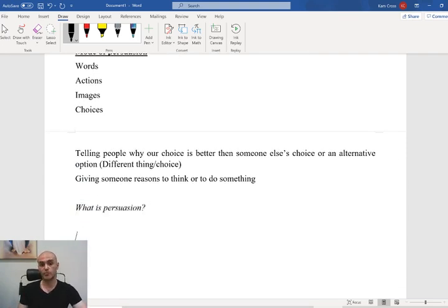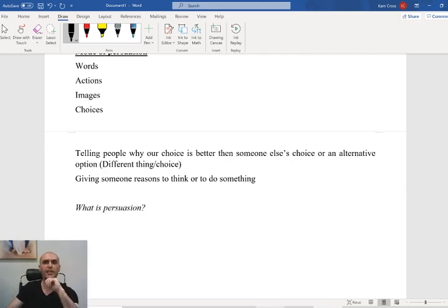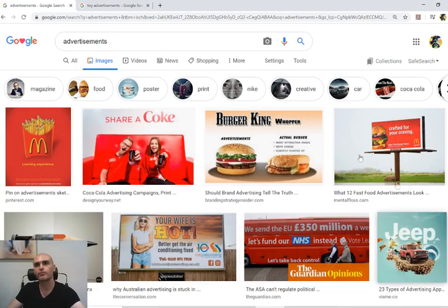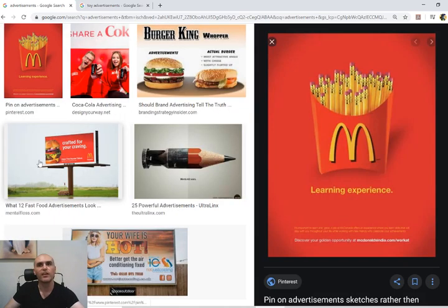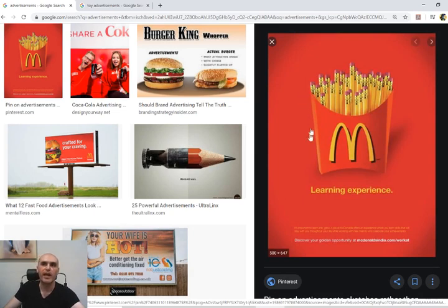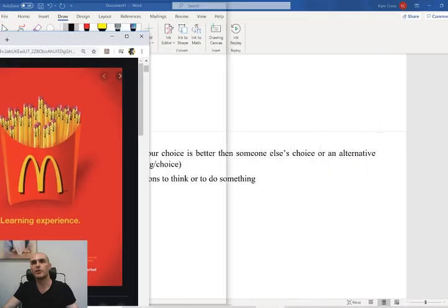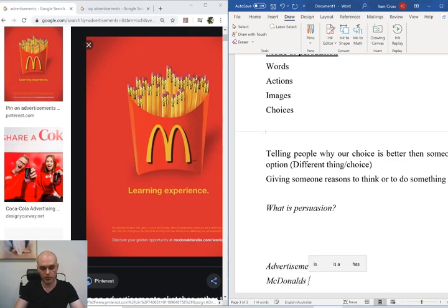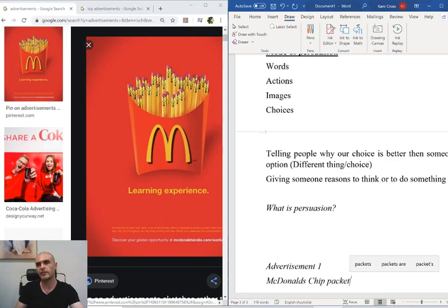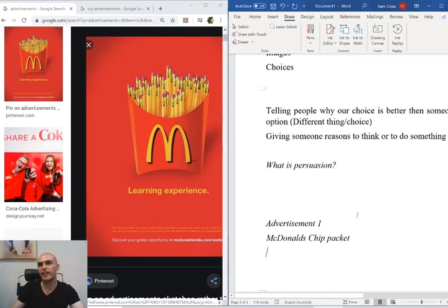Now we're going to have a quick look at some of the different ways that people have tried to persuade us. I've gone into Google and typed in 'advertisements.' We're going to have a look at some different advertisements and see how they try to persuade us. The first one is a red McDonald's chip packet, and instead of the fries inside, they have a whole bunch of pencils. We're going to write the subheading 'Advertisement one: McDonald's chip packet.'